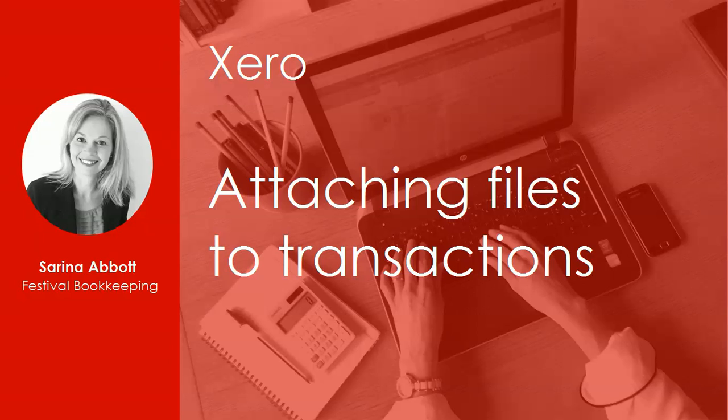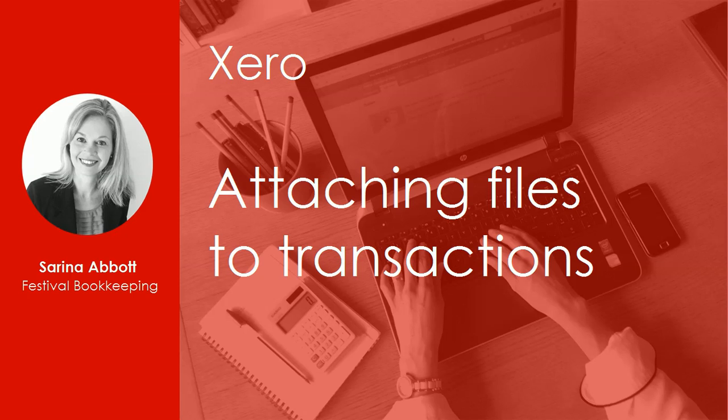Hi, this is Serena from Festival Bookkeeping. This video is going to cover attaching files to transactions in Xero.